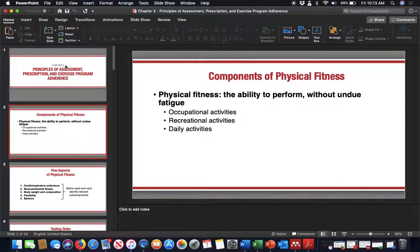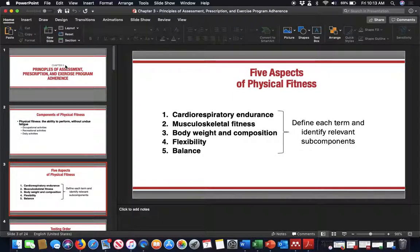As we move through, what are we able to do in terms of being physically fit? Physical fitness is the ability to perform motions and movements without undue fatigue — that includes occupational activities, recreational activities, and daily activities as simple as climbing stairs. When we look at it from the perspective of assessment and movement, are we able to be cardiorespiratorily fit? Can we have proper musculoskeletal fitness, proper body weight and body composition, proper flexibility, and balance?